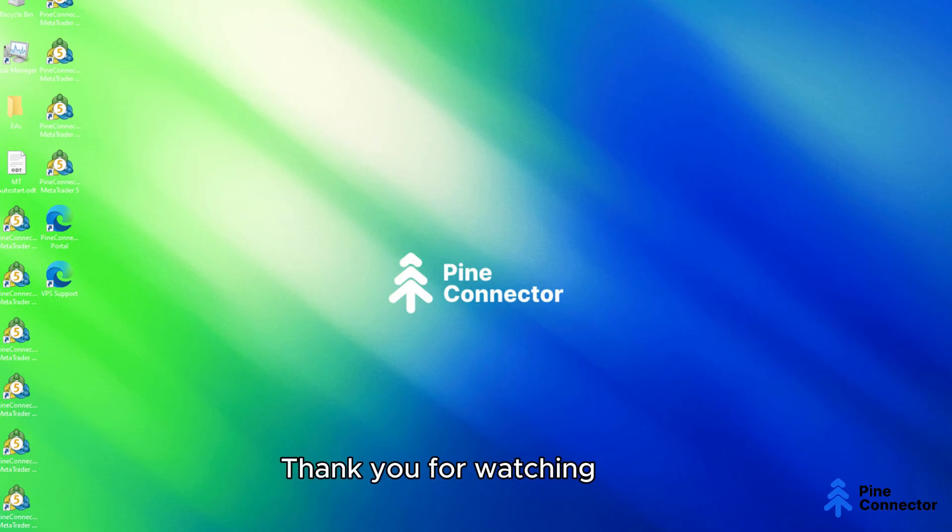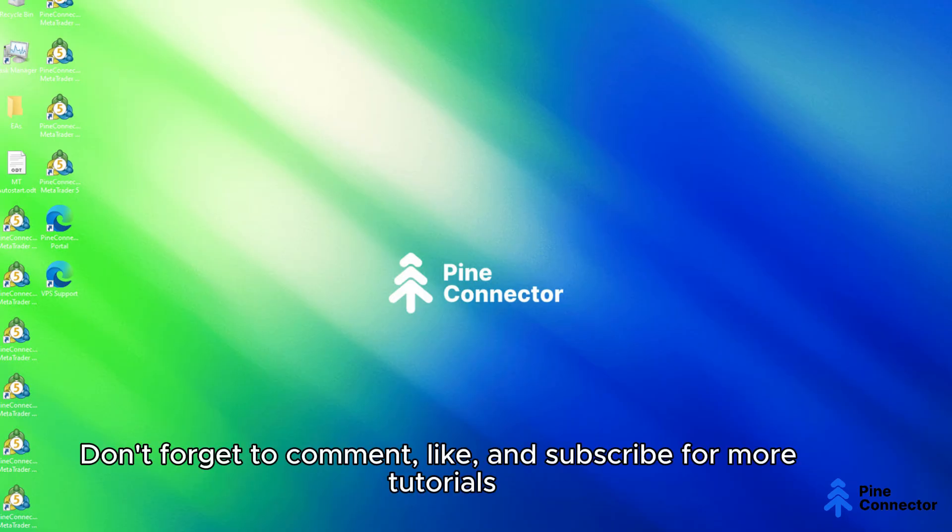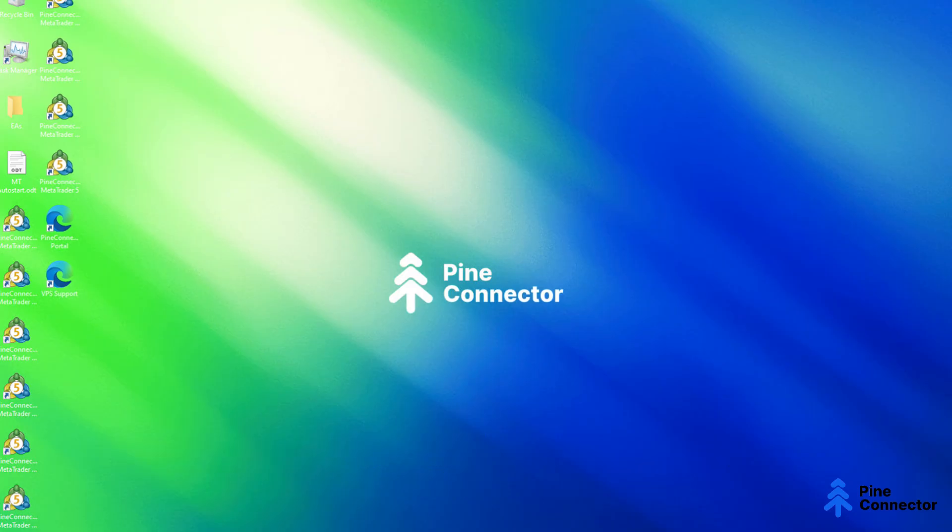Thank you for watching. Don't forget to comment, like, and subscribe for more tutorials. Happy trading!